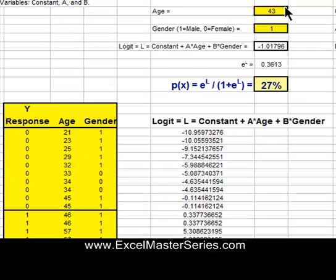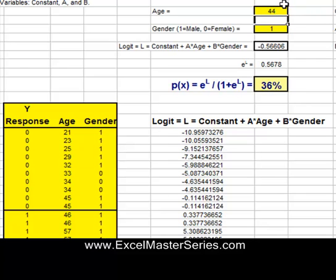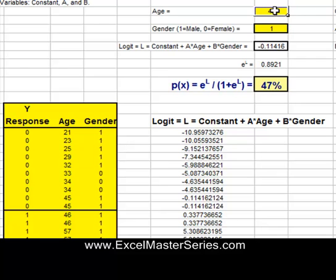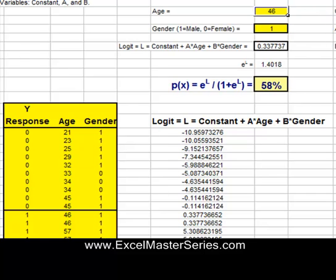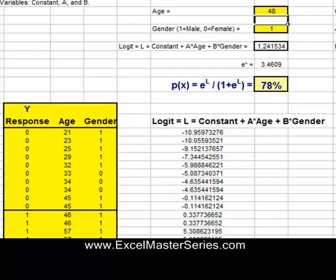Let's change the input variables and see how accurate our equation is. We change the age from a 43 to a 44-year-old man — the probability jumps up to 36%. From 44 to 45, we can see the probability is increasing as the male age increases, and that matches the data pretty well. From a 46-year-old man to a 47-year-old man, the probability jumps up to 69%. So it looks like we have the right probability equation.